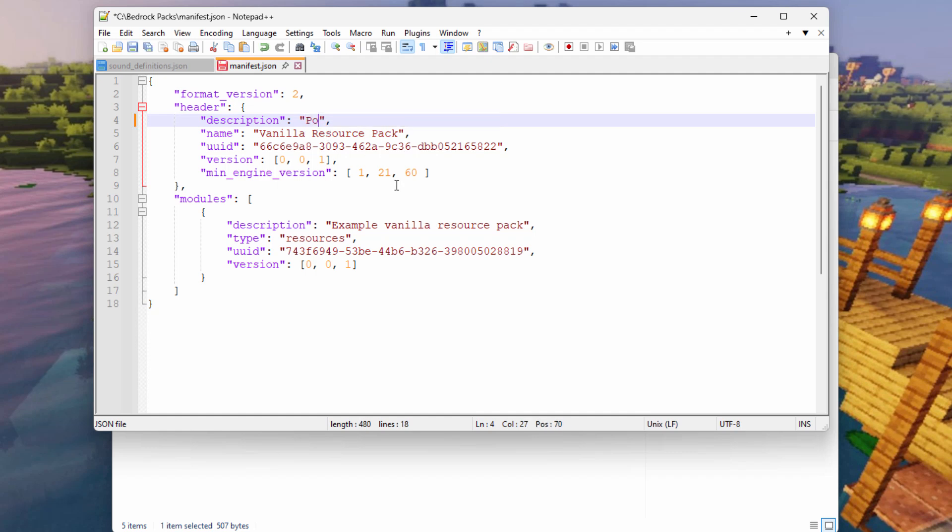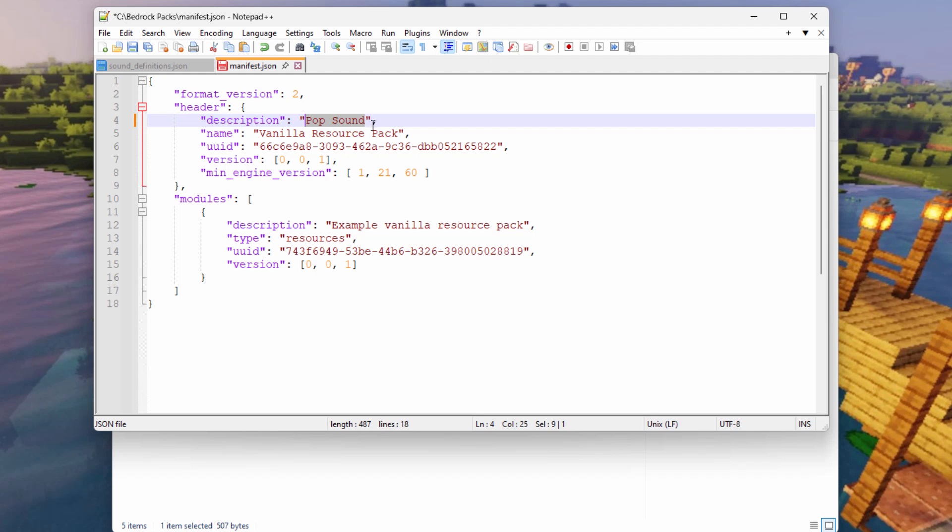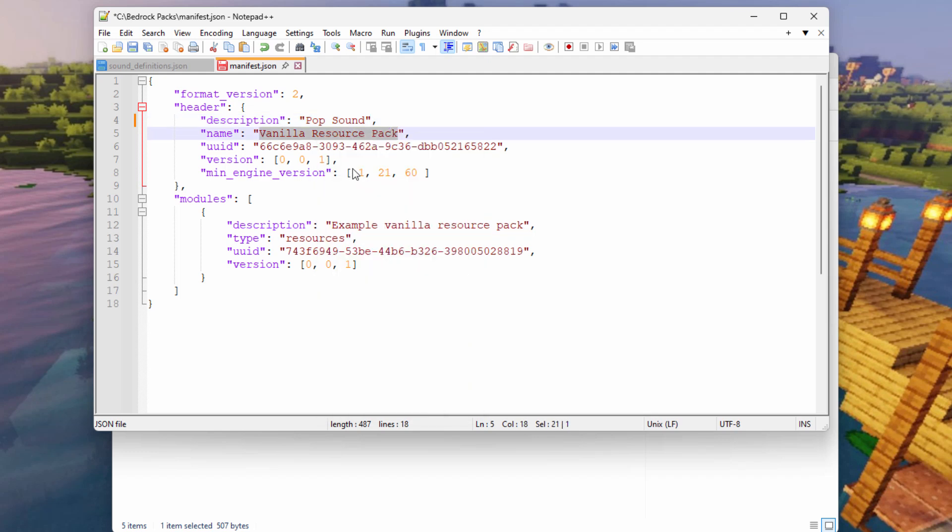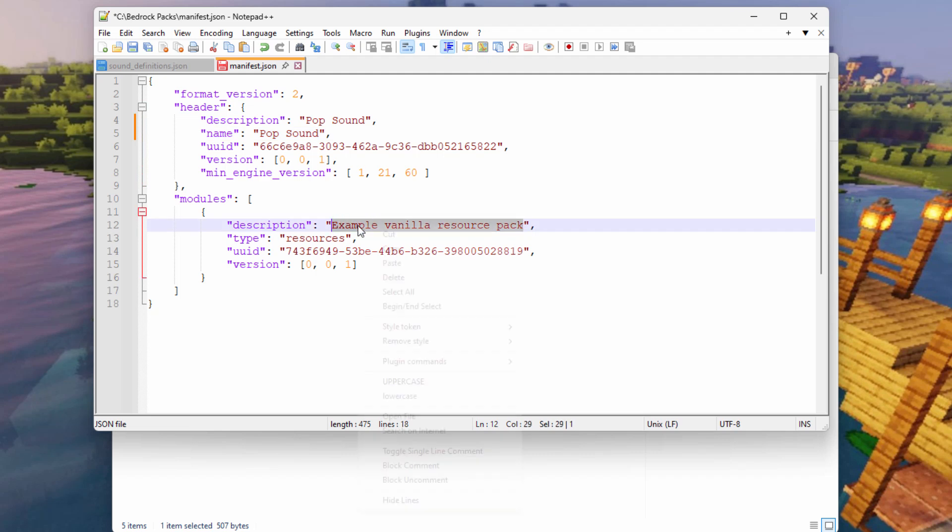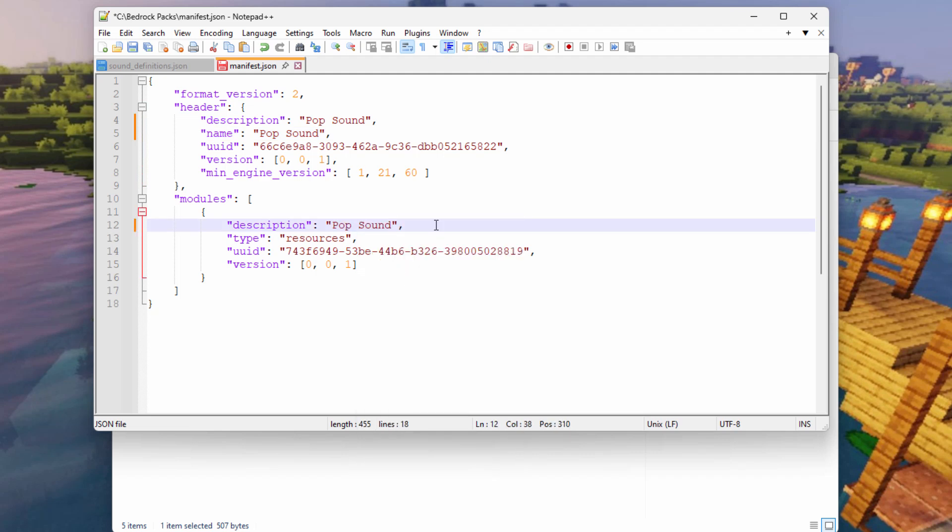So I'm just going to change this one here to pop sound. And then I'll copy that. Right click and copy. Make sure that you're staying inside of those quotation marks and you don't lose those quotation marks or any of their punctuation. It has to all be perfect for this to work properly. And paste. I'll put it right down here as well. Right click and paste.